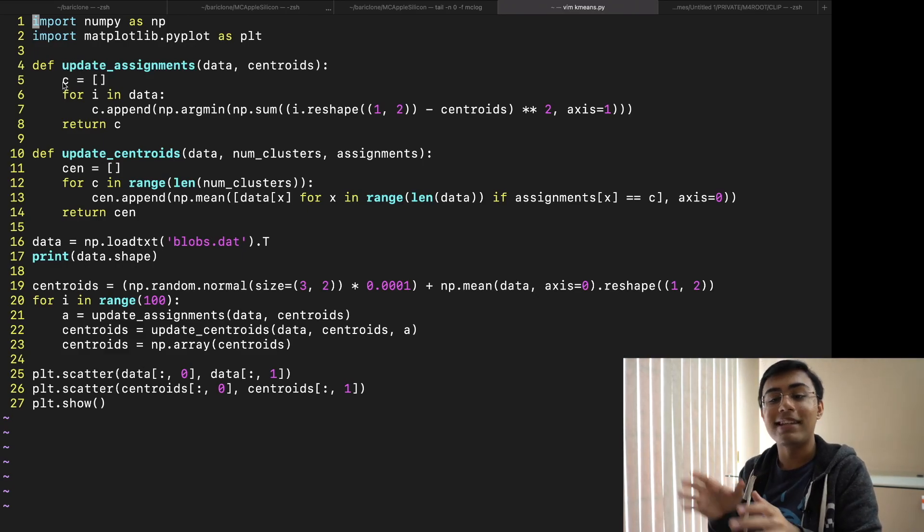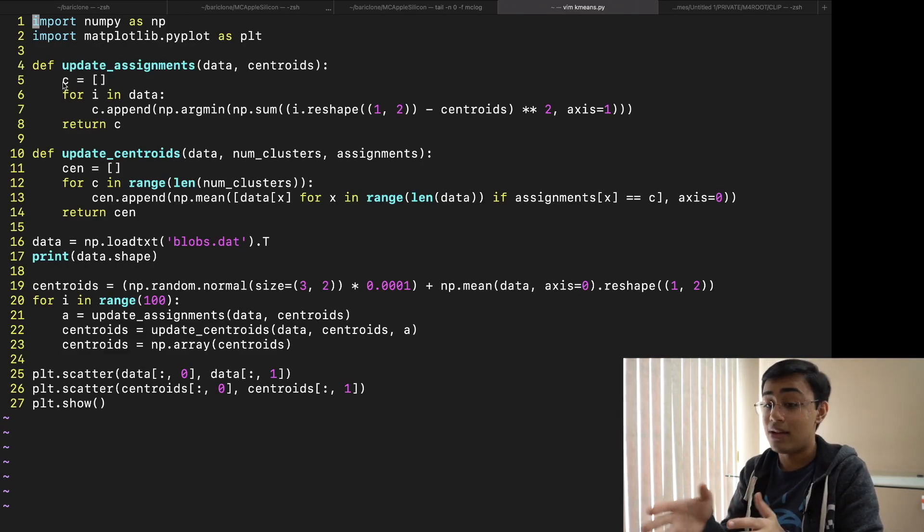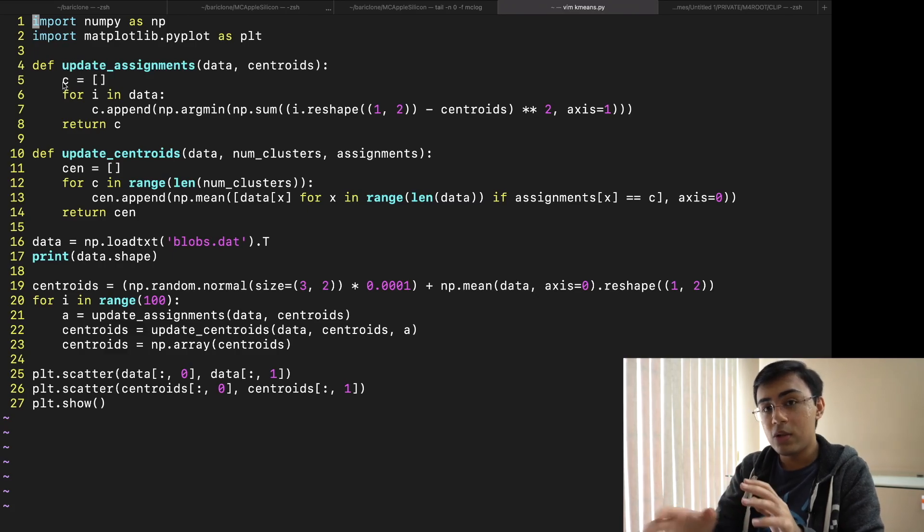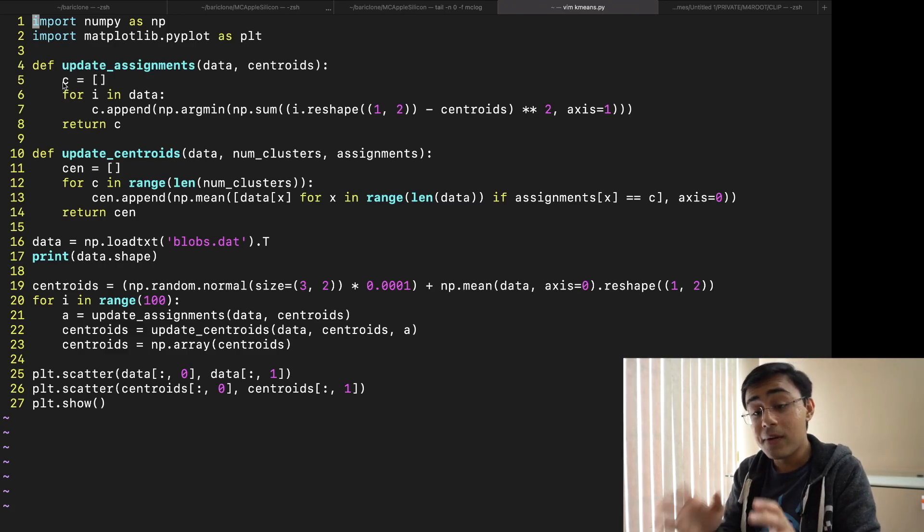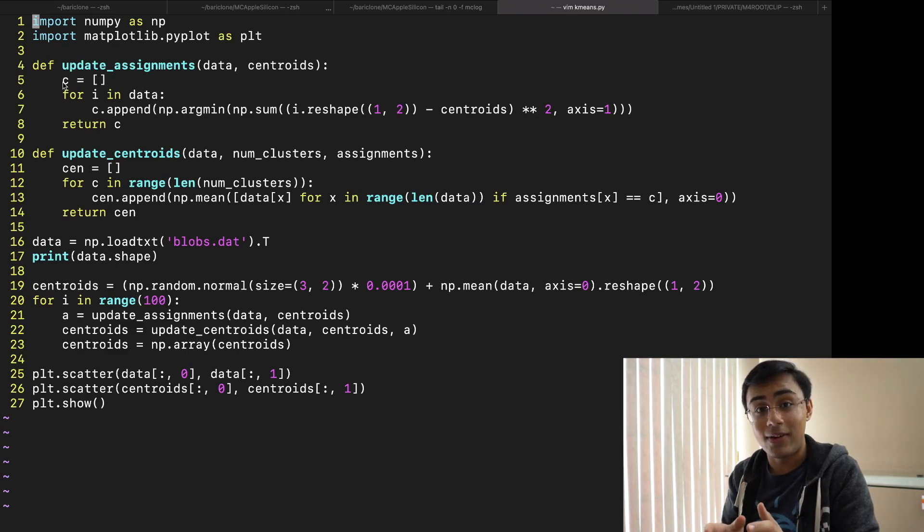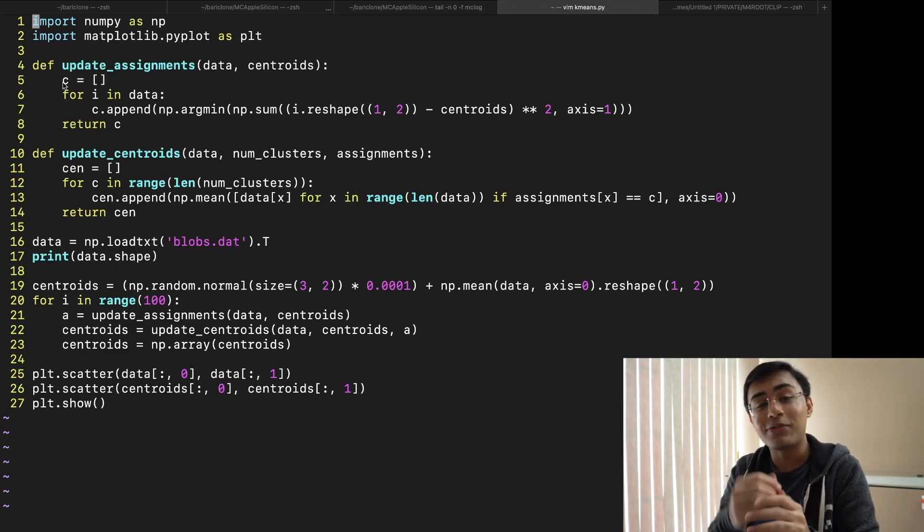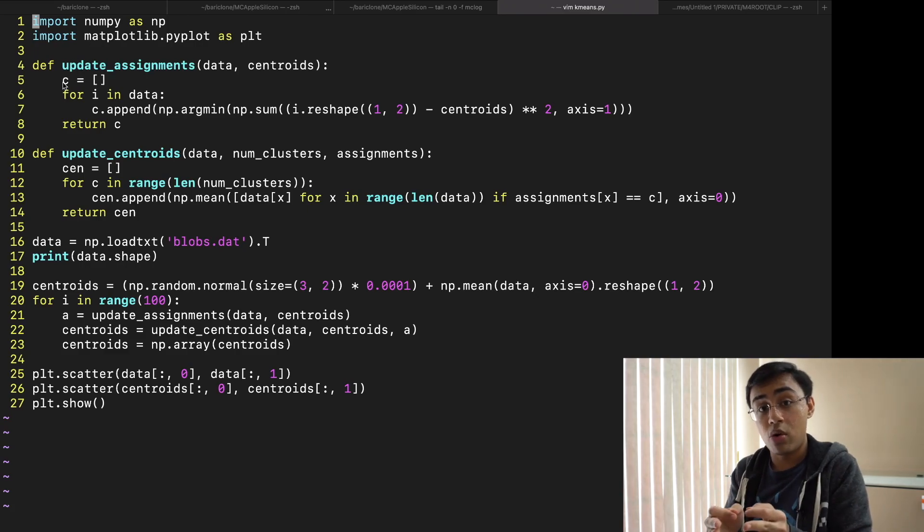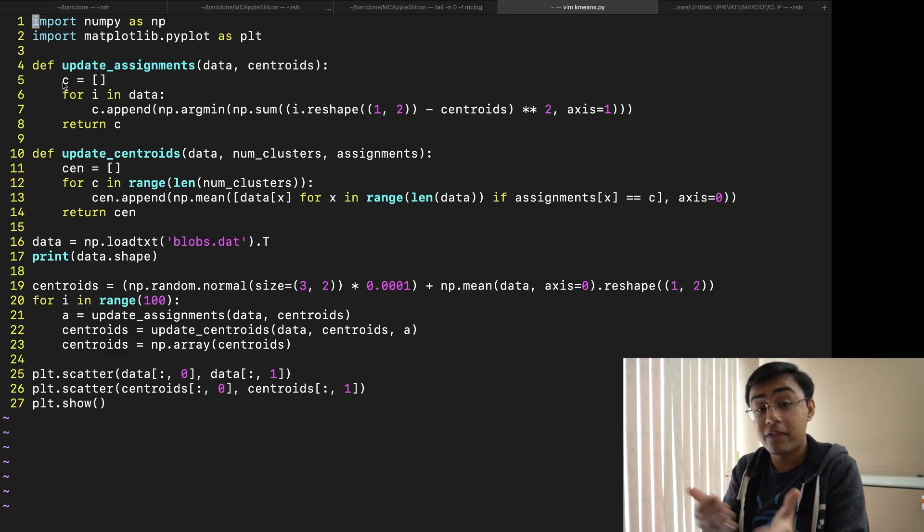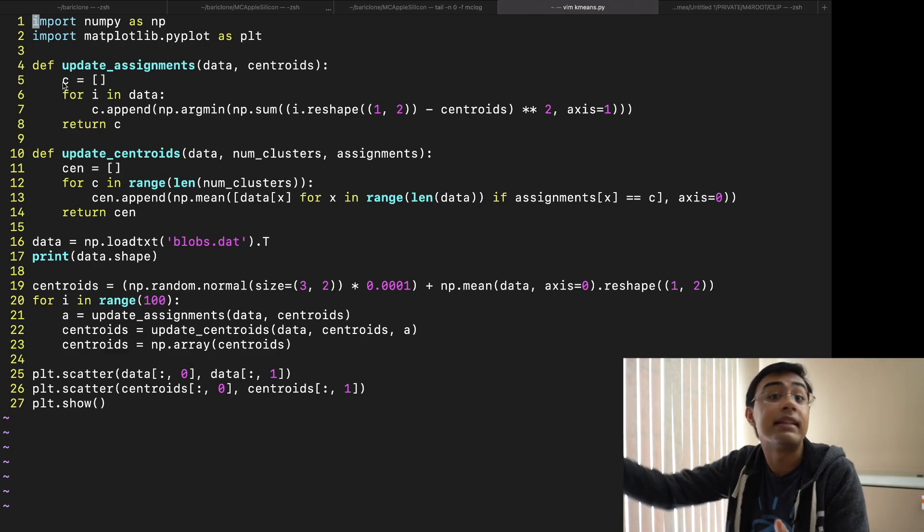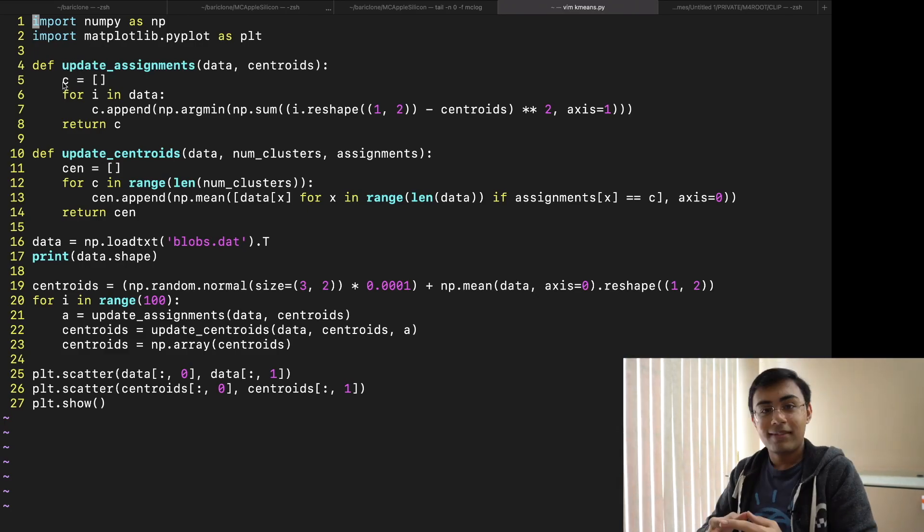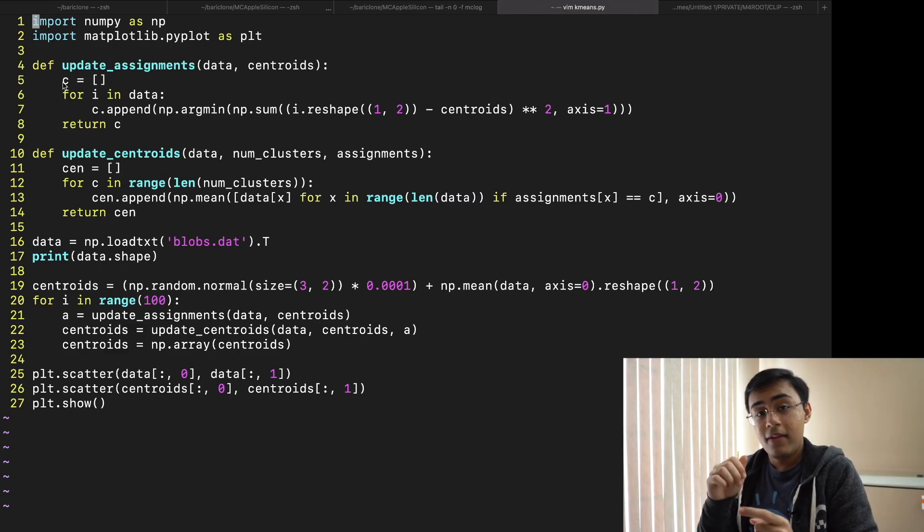Now in order to achieve this goal I have two functions on screen right now. The update assignments function and then the update centroids function. Now these two functions do two different things. First of all the update assignments function will take a bunch of data as well as the locations for centroids and it's going to tell you which centroids which data points belong to. So for example the first data point is closest to the second centroid and so on and so forth.